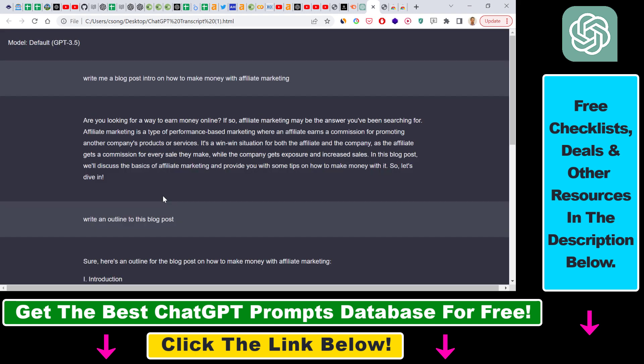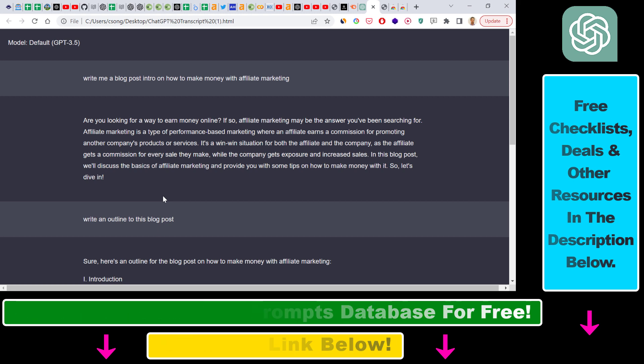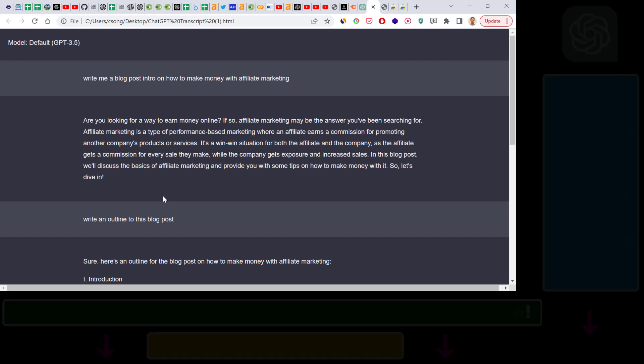So all in all, this is how to download and save a ChatGPT conversation as an HTML file.